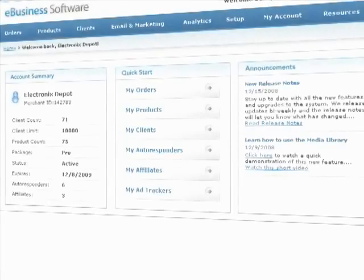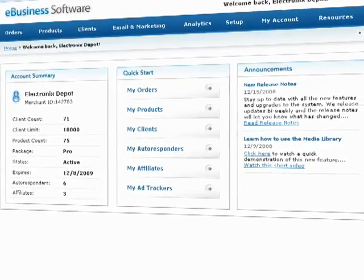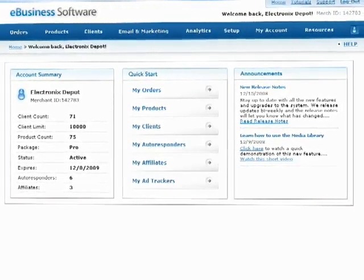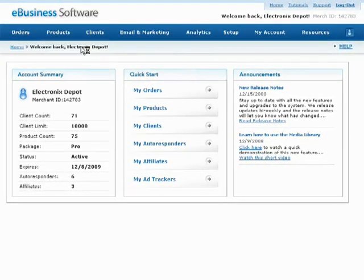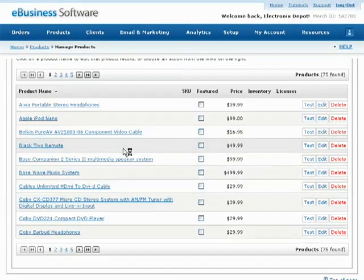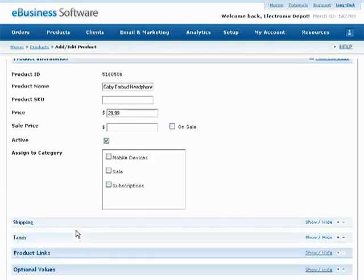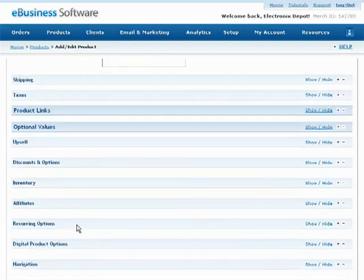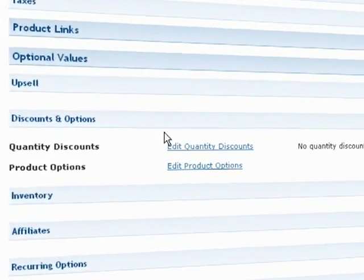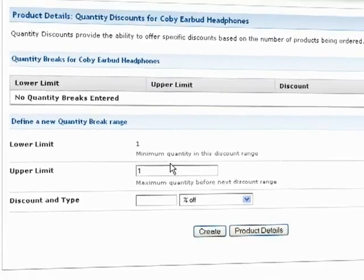You may want to add quantity discounts to a specific product so customers receive a discount on their order when they purchase more than one of that product. While editing a product, expand the Discounts and Options section under the Optional Values header and click on the Edit Quantity Discounts link to get started.